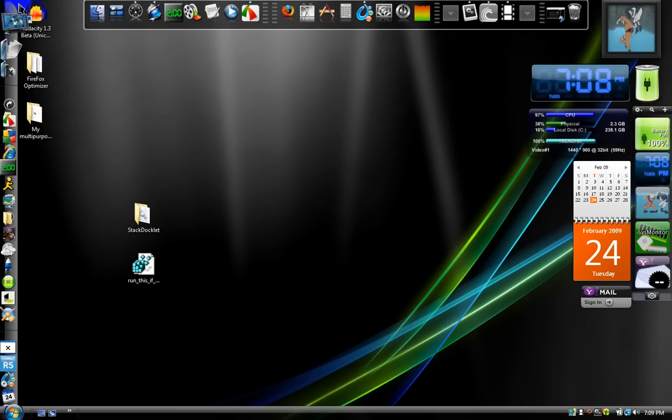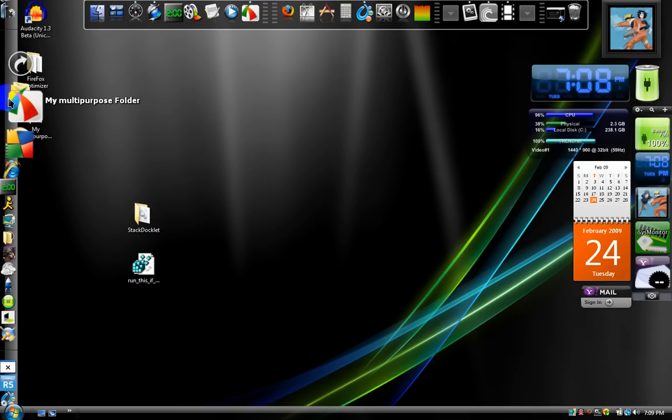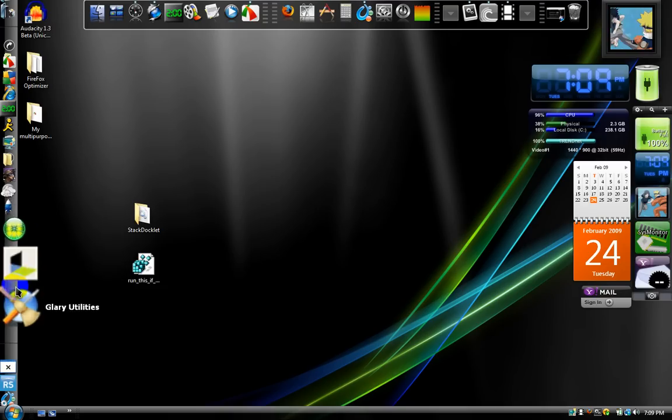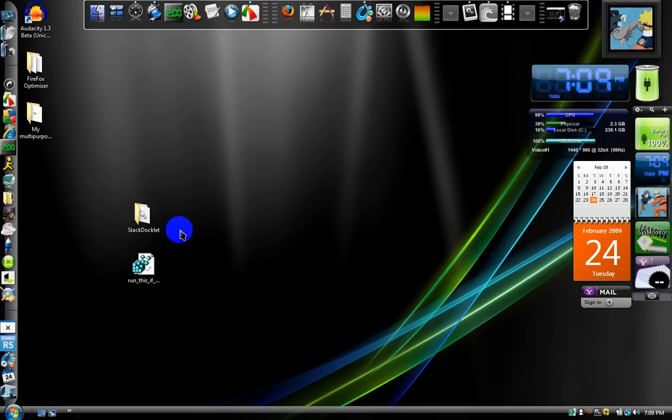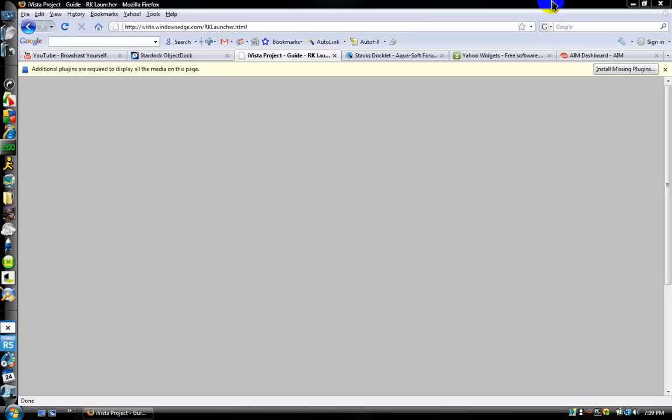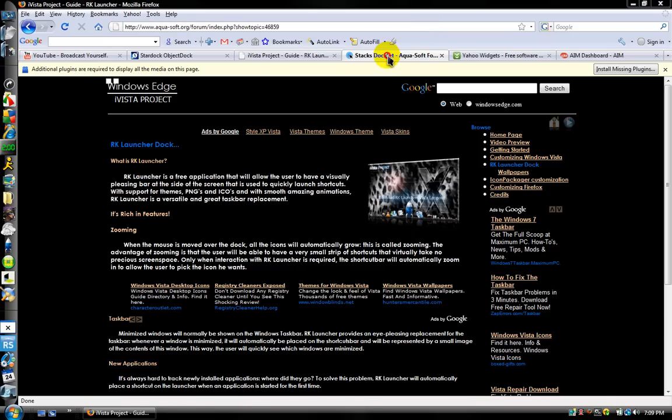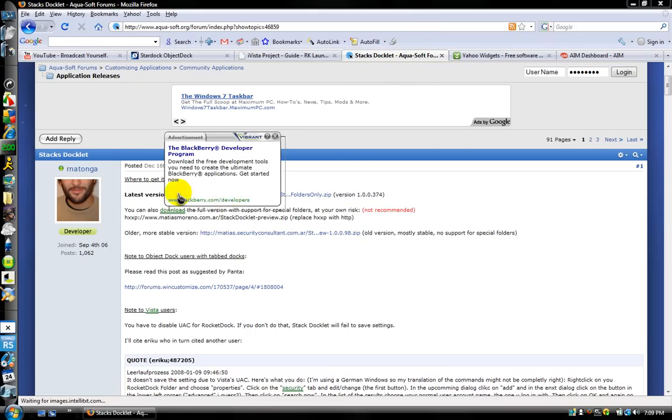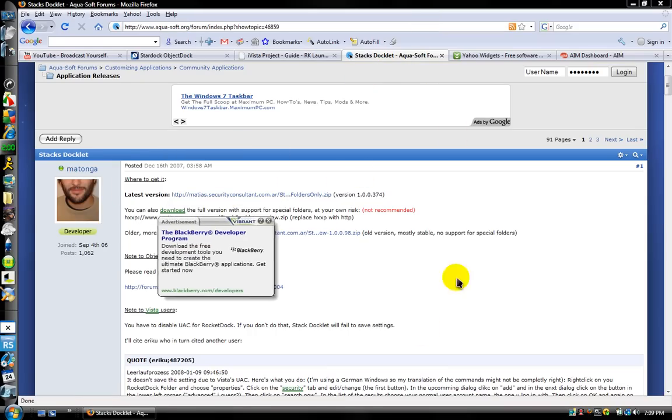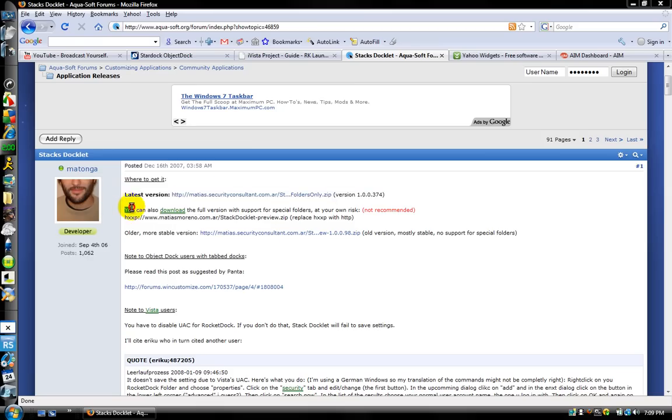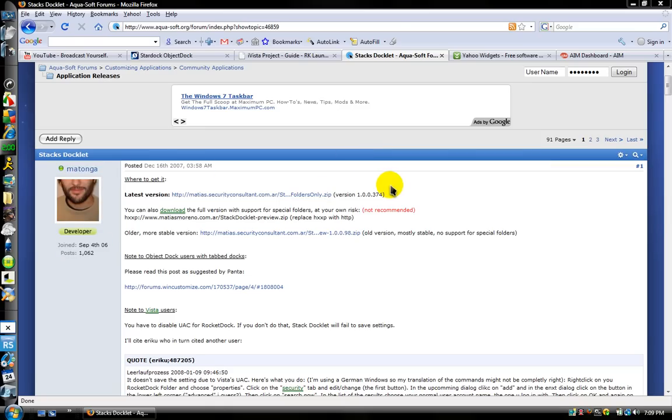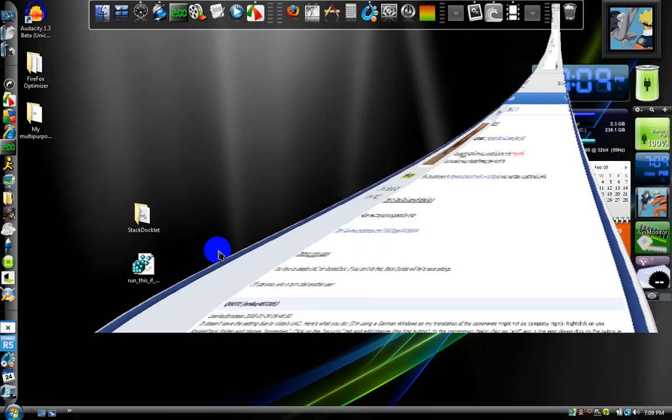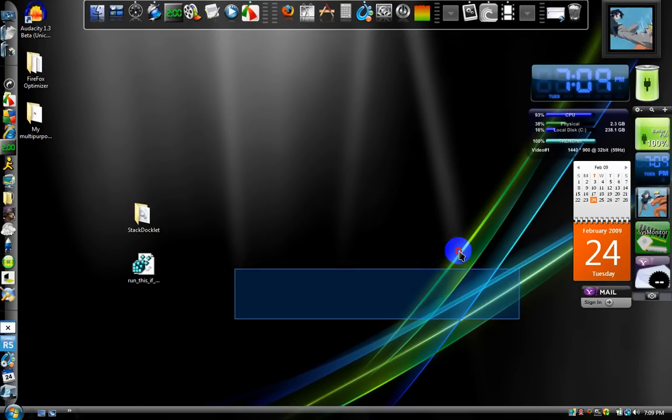As I was saying, for the object dock, download this first. And then I will show you how to download the stack dock, okay. Click on the link. On the top one, it should say latest version, HTTP. Click on that link. I'm not going to, because I already did, to make the video faster. Okay.